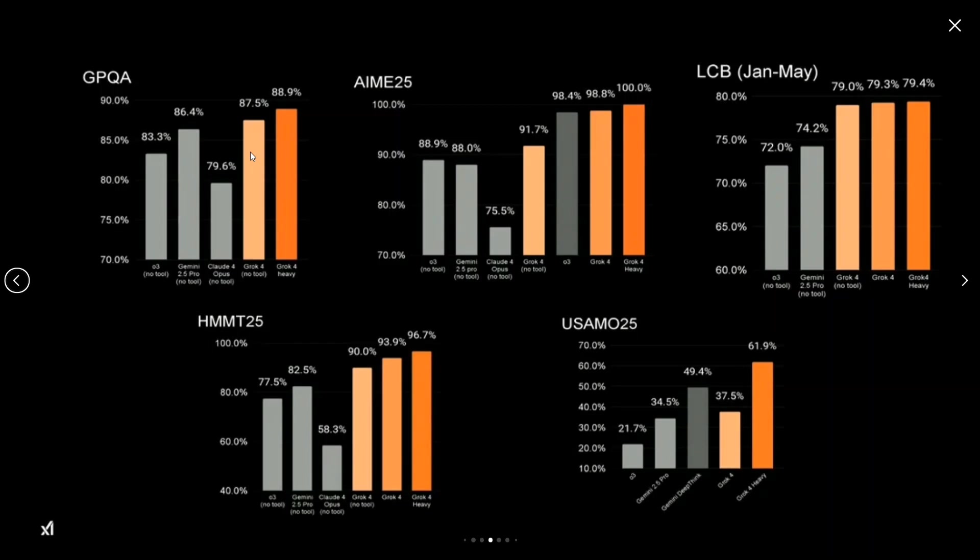And not just that, it is able to score 100% on SAT and GRE exams as well. So for now, these are the benchmarks that are released for Grok 4, and it is looking to be a monster of a model. I think it's revolutionary, to be honest, because it is able to outperform humans on almost all the tasks it has been evaluated.